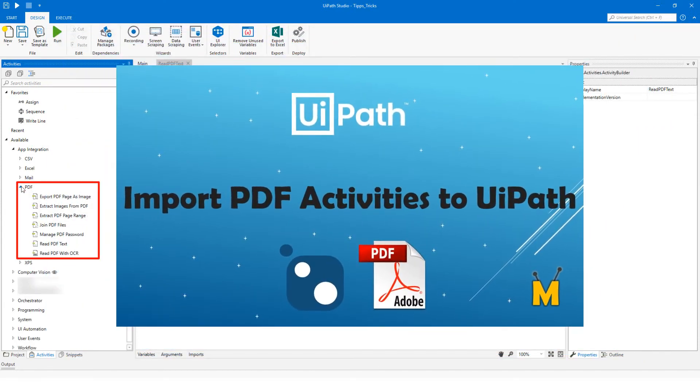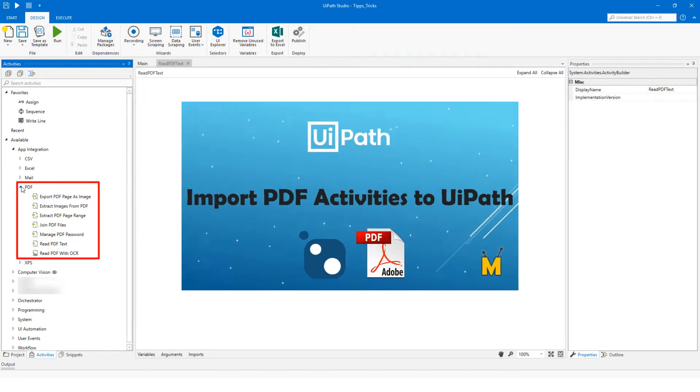to learn how to import these activities to UiPath. You can find the link in the video description.